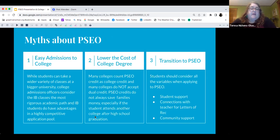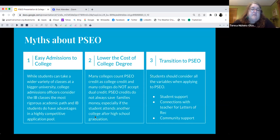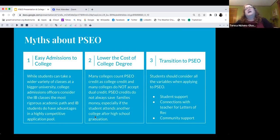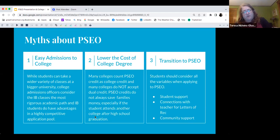Myths about PSEO: it's easier to get college admissions if you do PSEO — that is a huge myth. While students can take a wide variety of classes at bigger universities, college admissions officers consider IB classes the most rigorous academic path, and IB students have advantages in a highly competitive application pool. I study this stuff all the time, and I also serve on the college board for both Stanford and Bard College.